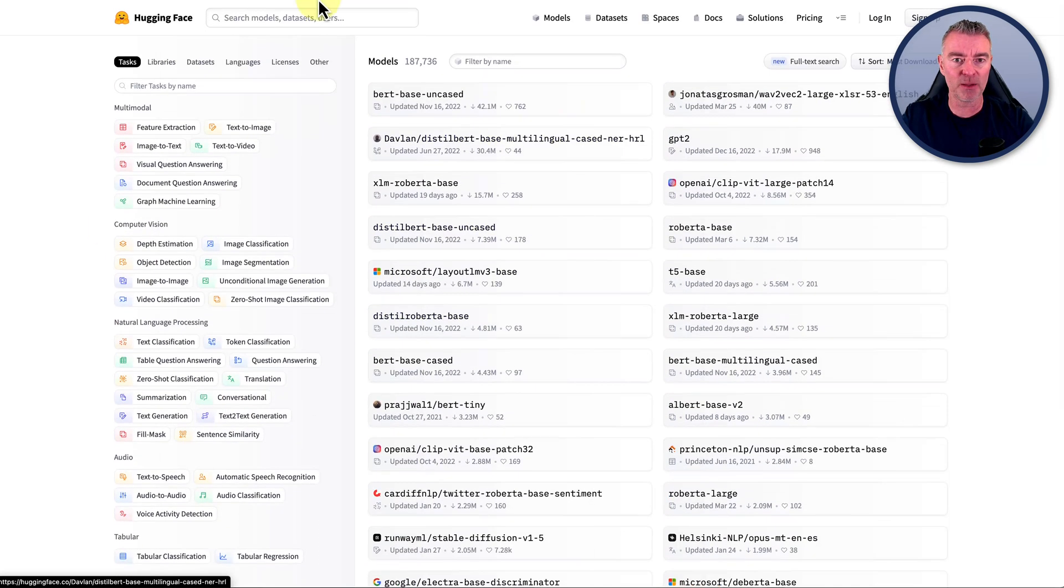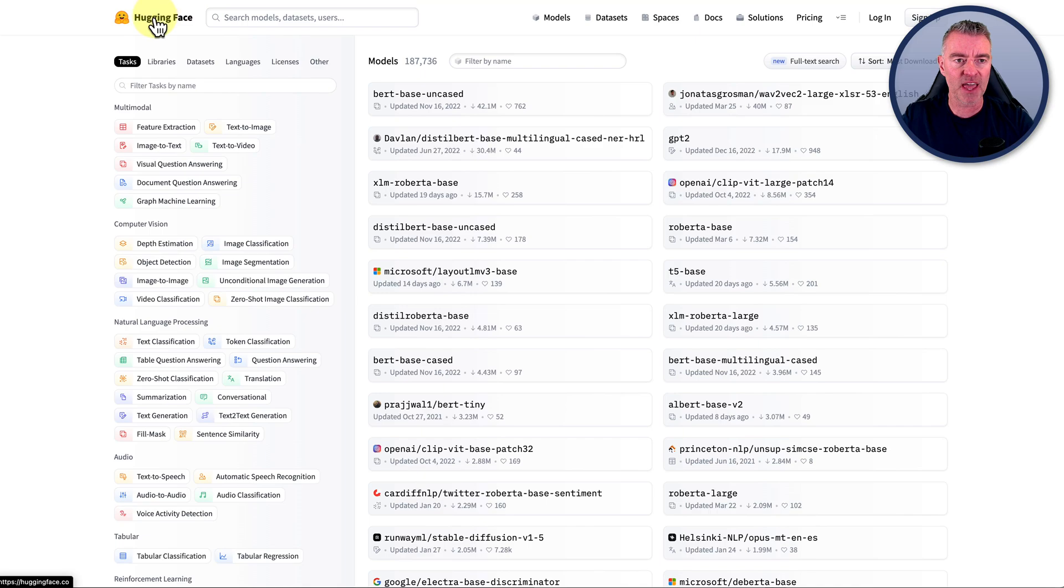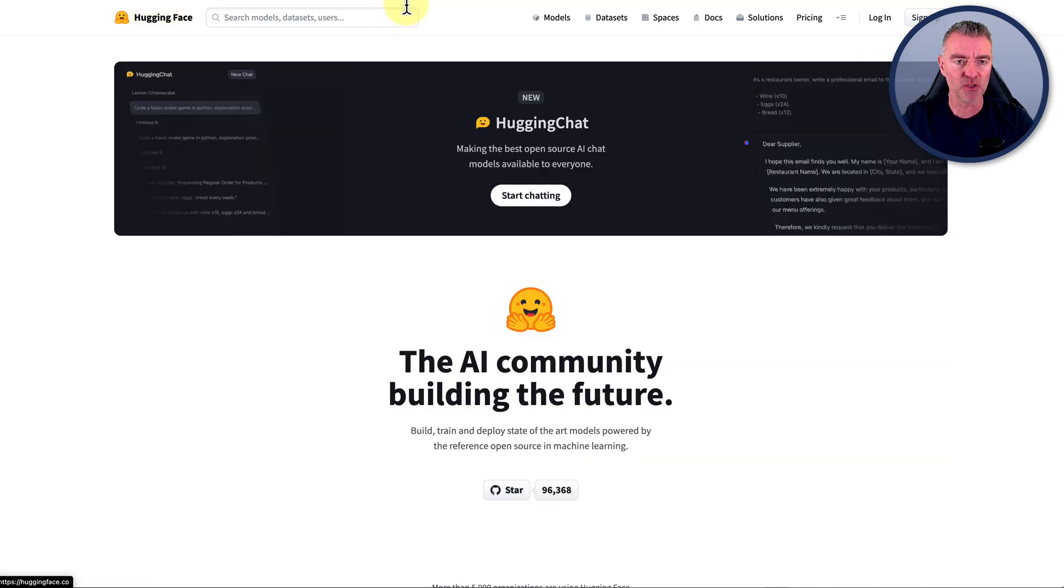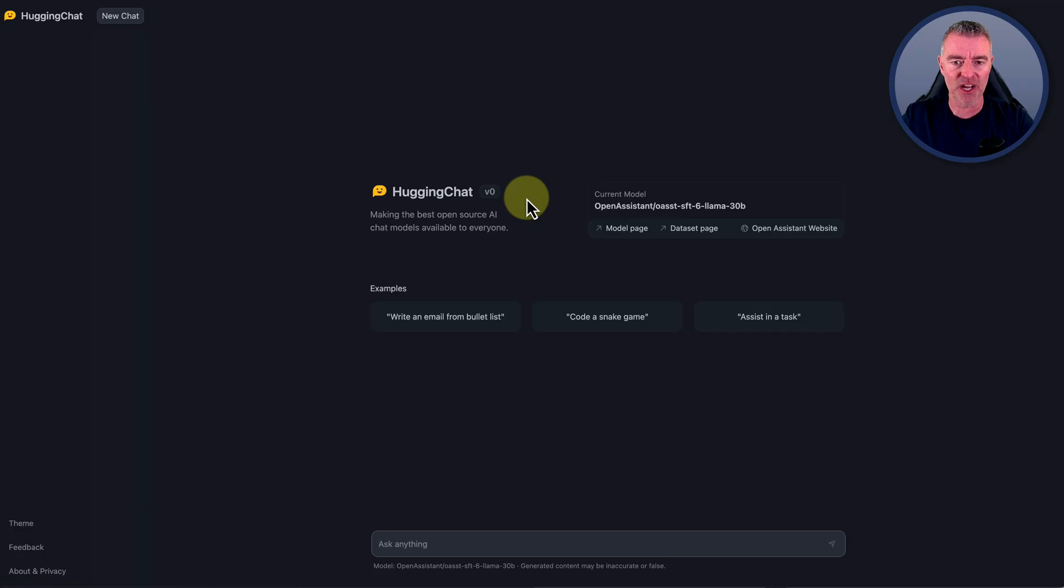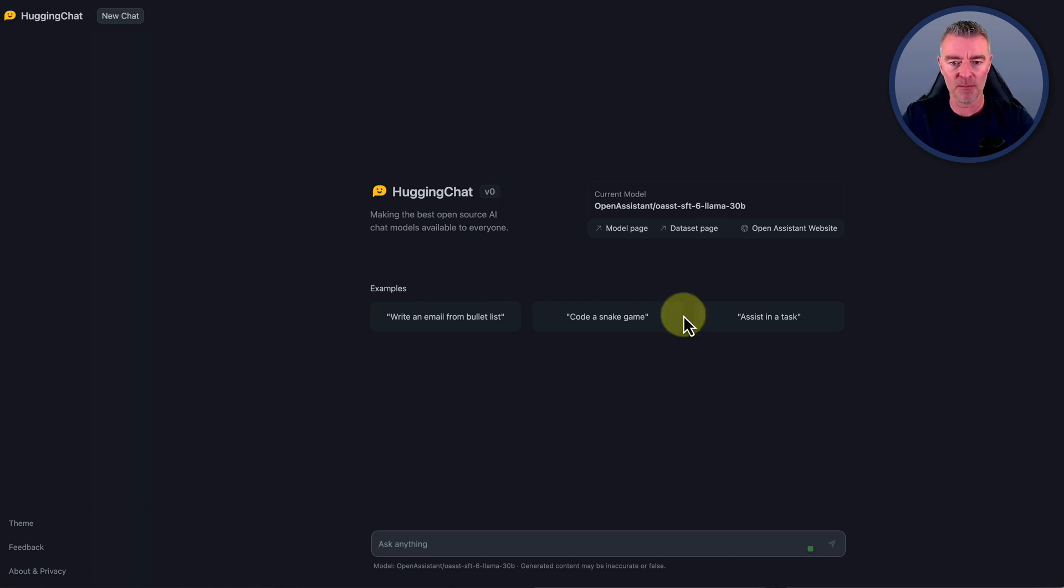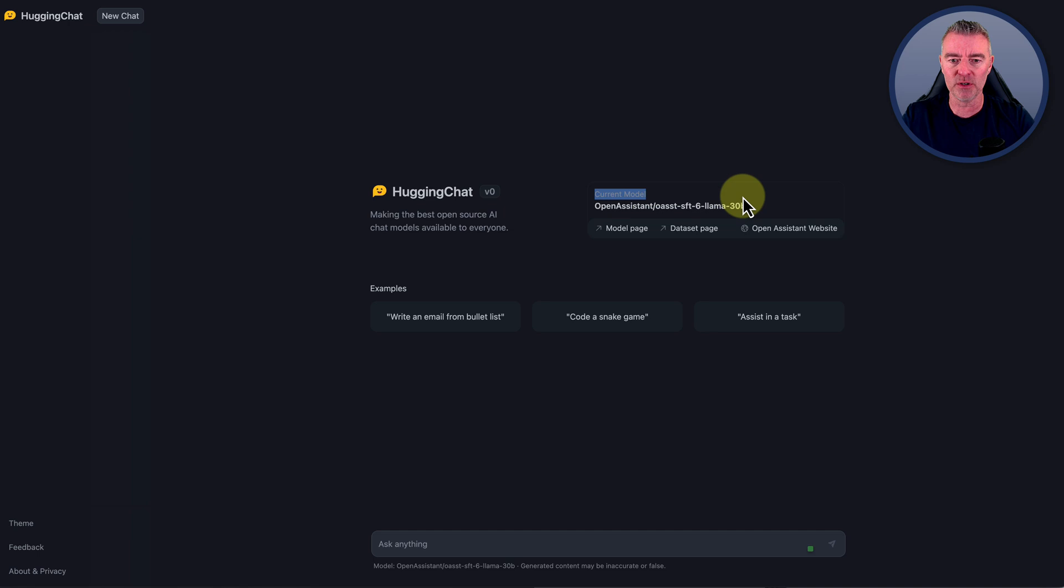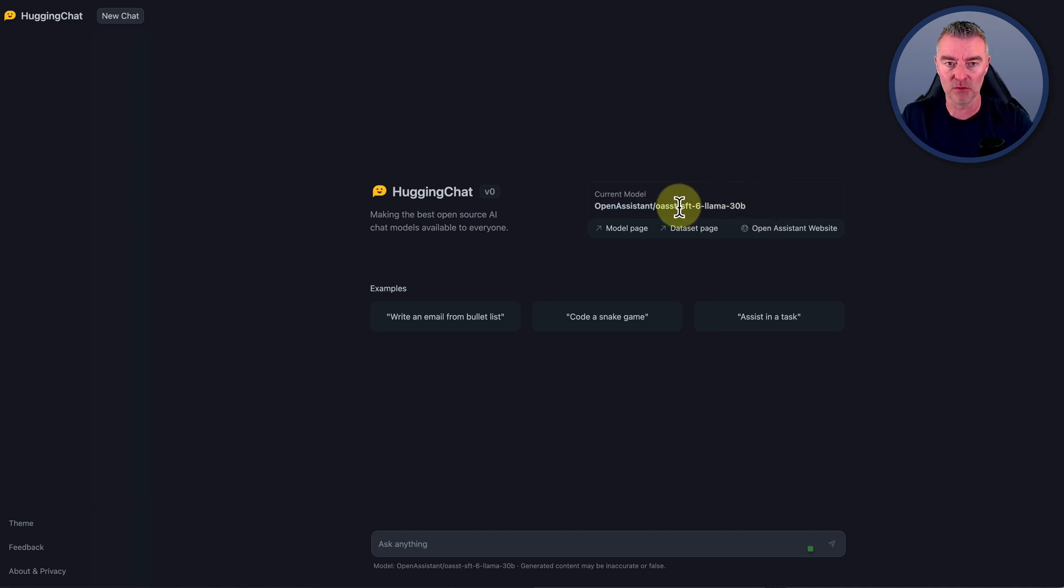At the moment, their chatbot is right here. If we go to start chatting, you don't even need to log in to access this.